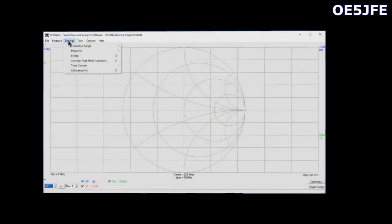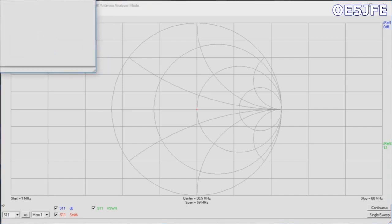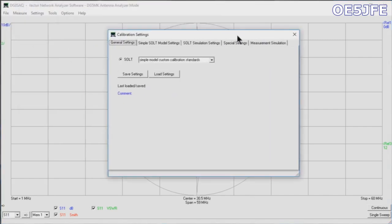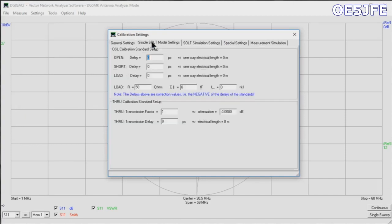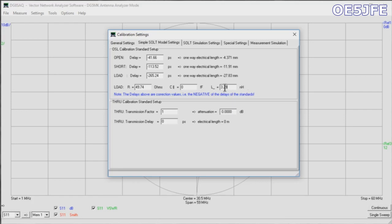The first thing we need to do is to do a calibration. For the calibration, we need to define our calibration kit. This is via Settings > Calibration Kit, and we will use the simple model custom calibration. This is the standard. For that, we need to add here in the second tab the parameters that we find in our supplied paper document that comes with the calibration kit. We are putting in open, short, and load delays. Watch that the order is slightly different than in the software. We are adding all the values that you find with your calibration kit.